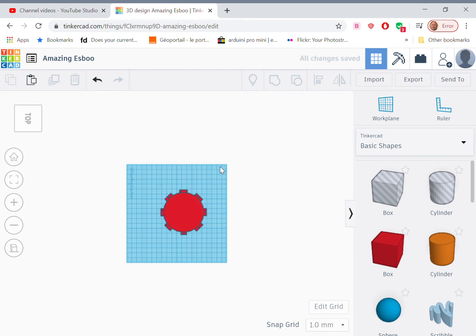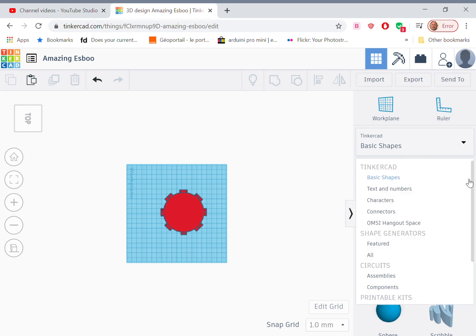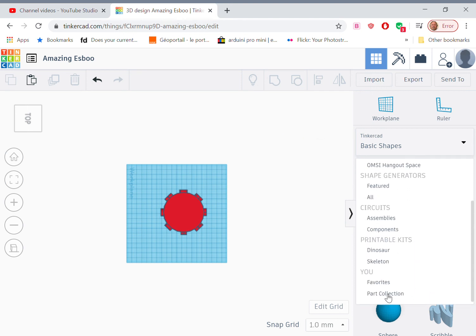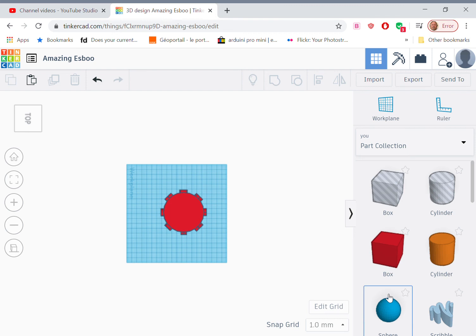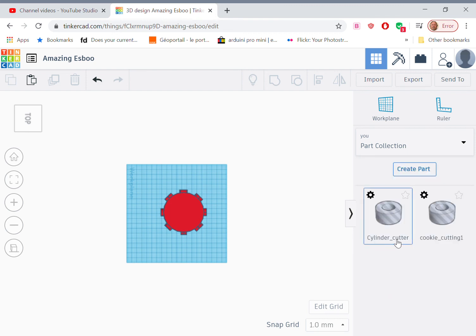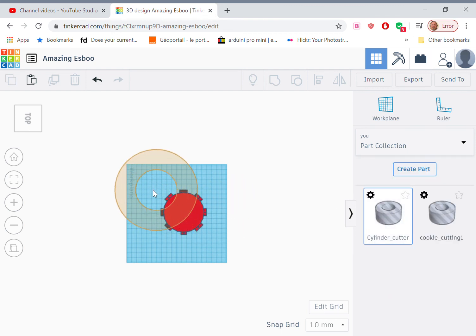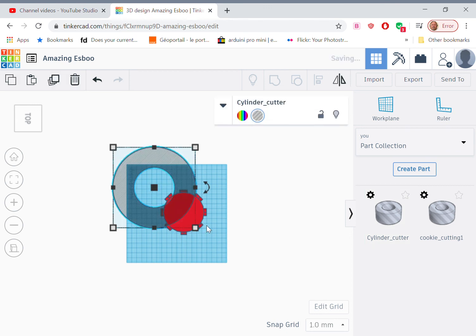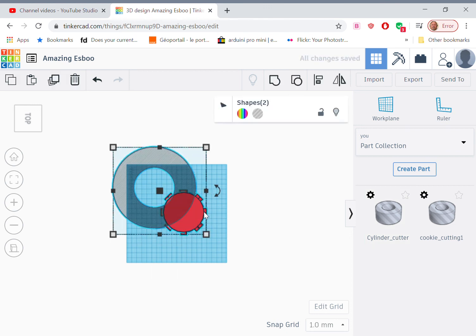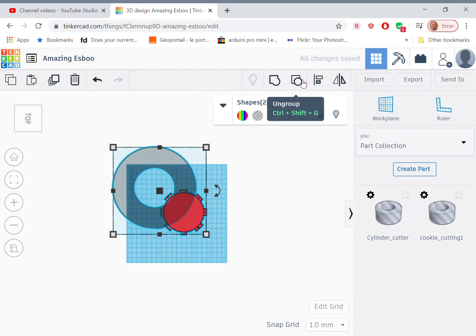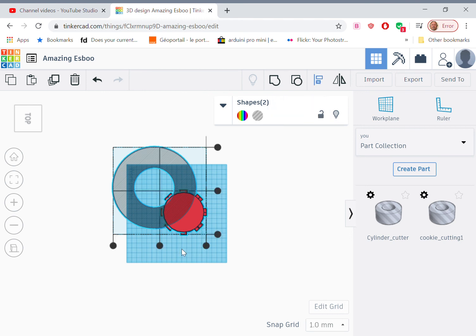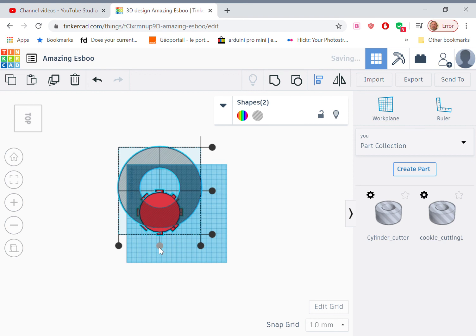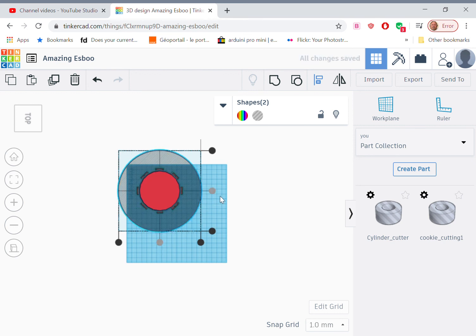Now I bring in a, what I call a cookie cutter, which I have sitting in my parts collection. We bring that in and we sit it on the work plane. We select both of these objects and we align them. Align in both axes. Now it's aligned.